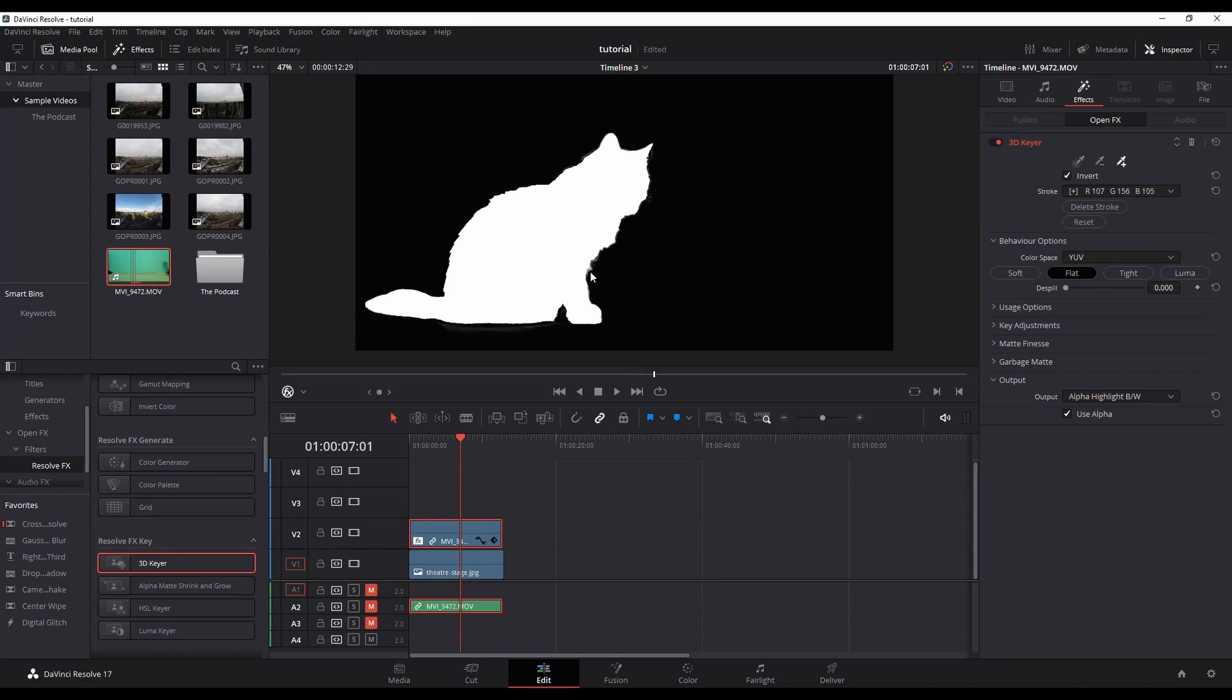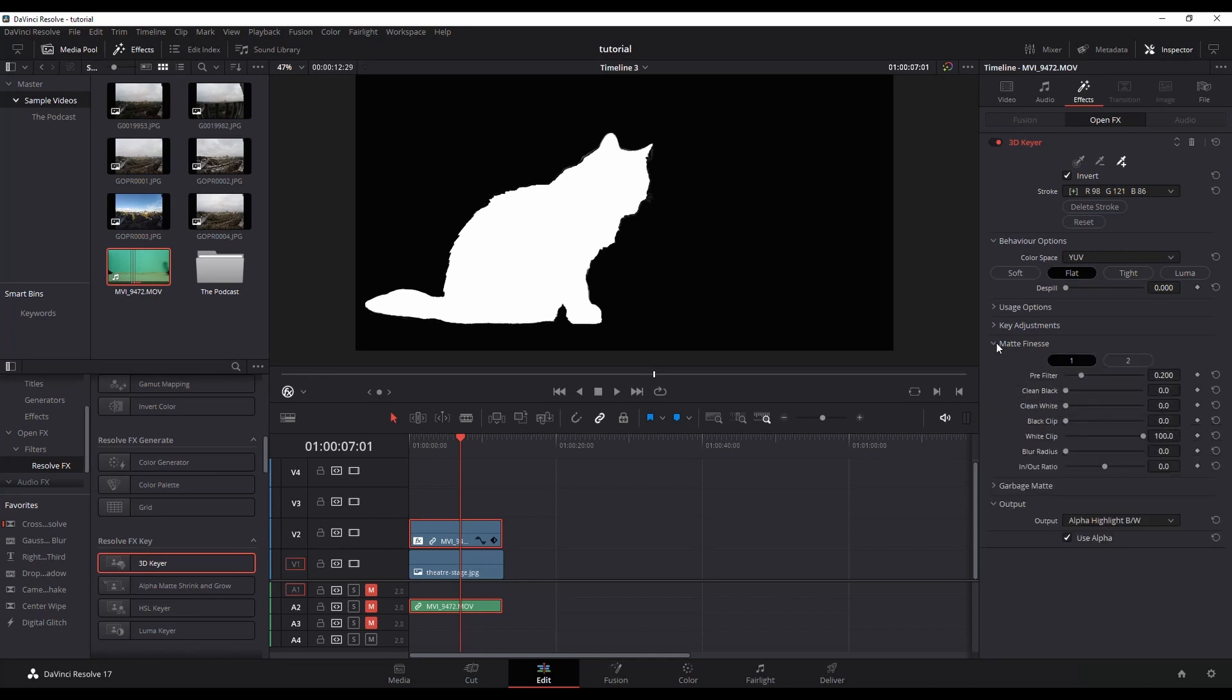Let's get that. There's this little patch right here, a little area down here, so I'm just grabbing that. You can also go to matte finesse and within here adjust your clean black and whites and see if you can get that dialed in.